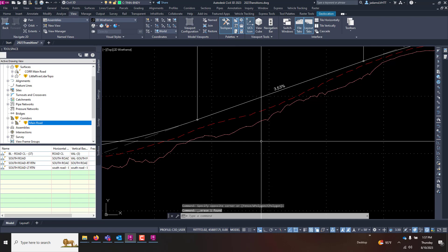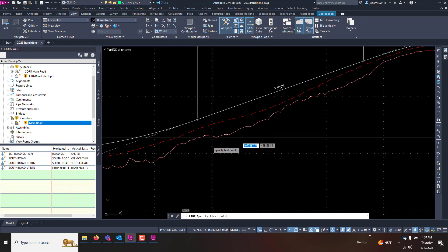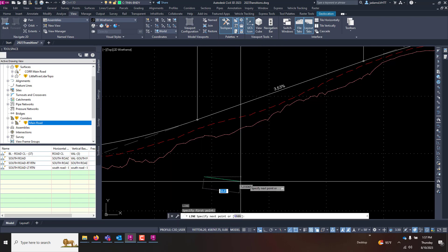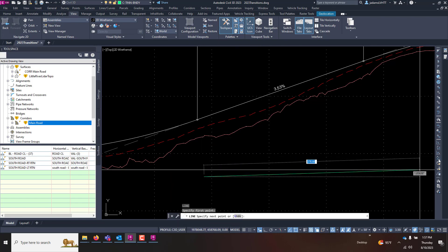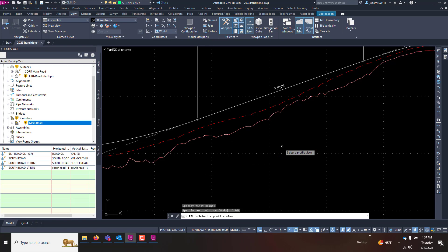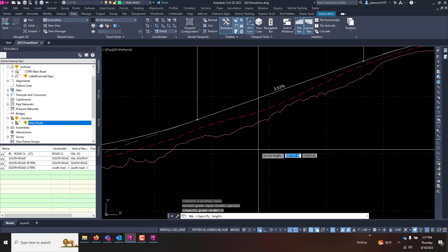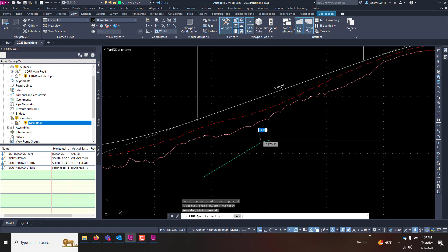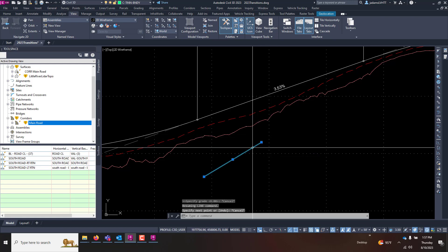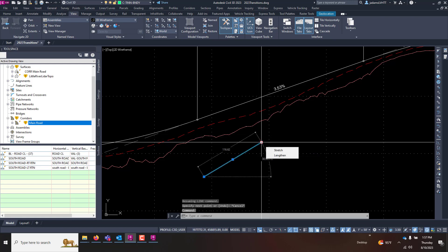Say select that view, grade of six percent at 100 feet, and escape, escape. Now there's that. I can hover over this and I can lengthen this slope however I want to.